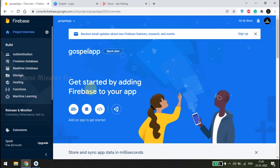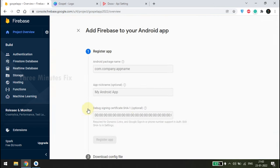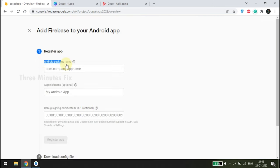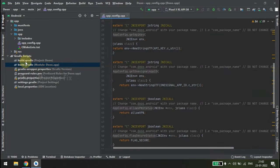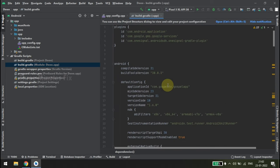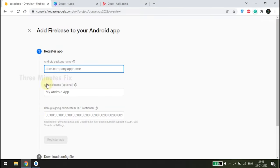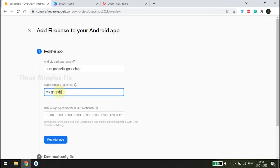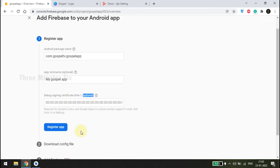On the right side you can see options: Unity, iOS, Android, and Web icons to link your app or website. Choose the Android button. It asks us to register our app — the first option is package name. Remember, both package name and app ID are the same. Under Gradle settings choose the build.gradle file and copy the application ID. Go back to Firebase and paste it under the package name text box. Choose a nickname for your app — it doesn't need to be professional. App signature is optional. Press the Register App button.